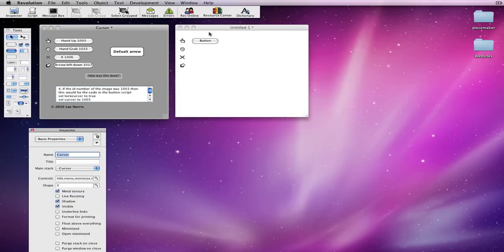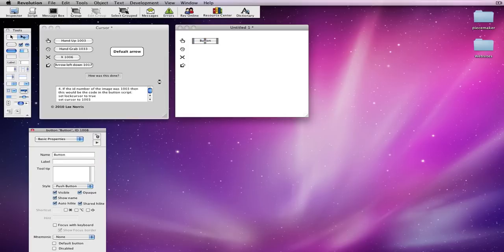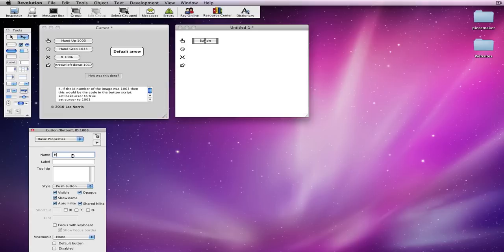So, that's just really simple, and then it changes the cursor. So, what I really want to do is change this, so it's got a name. So, I'm going to call this hand up 103, which is the cursor name.